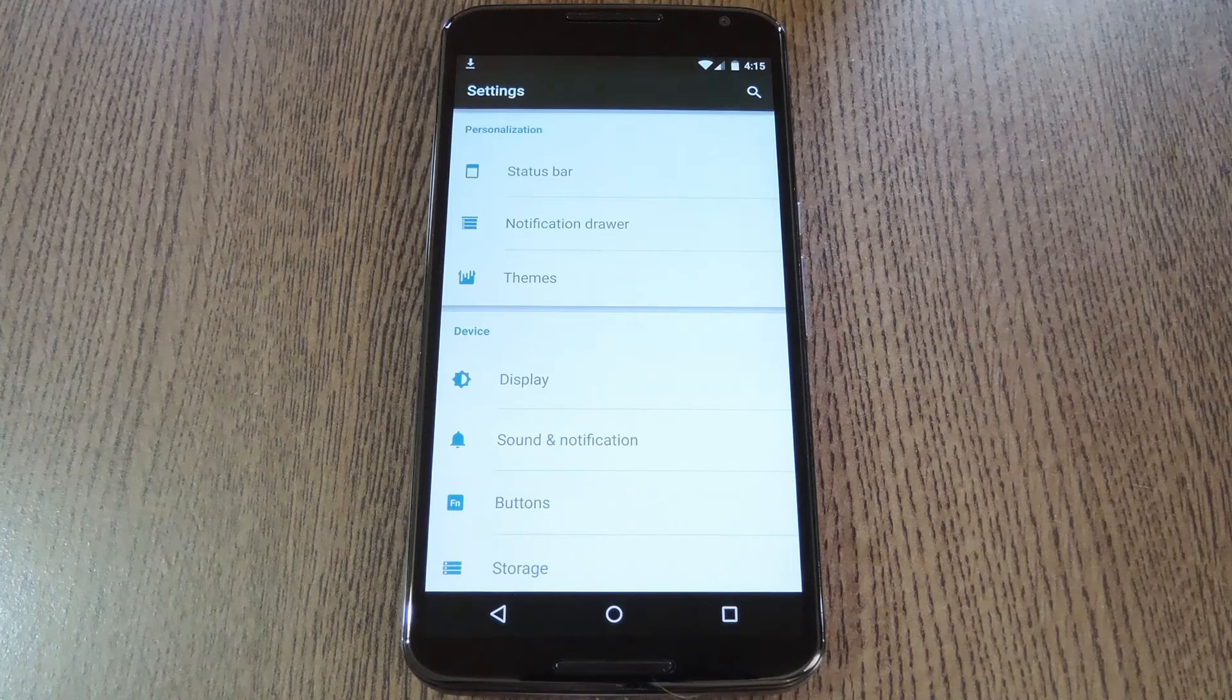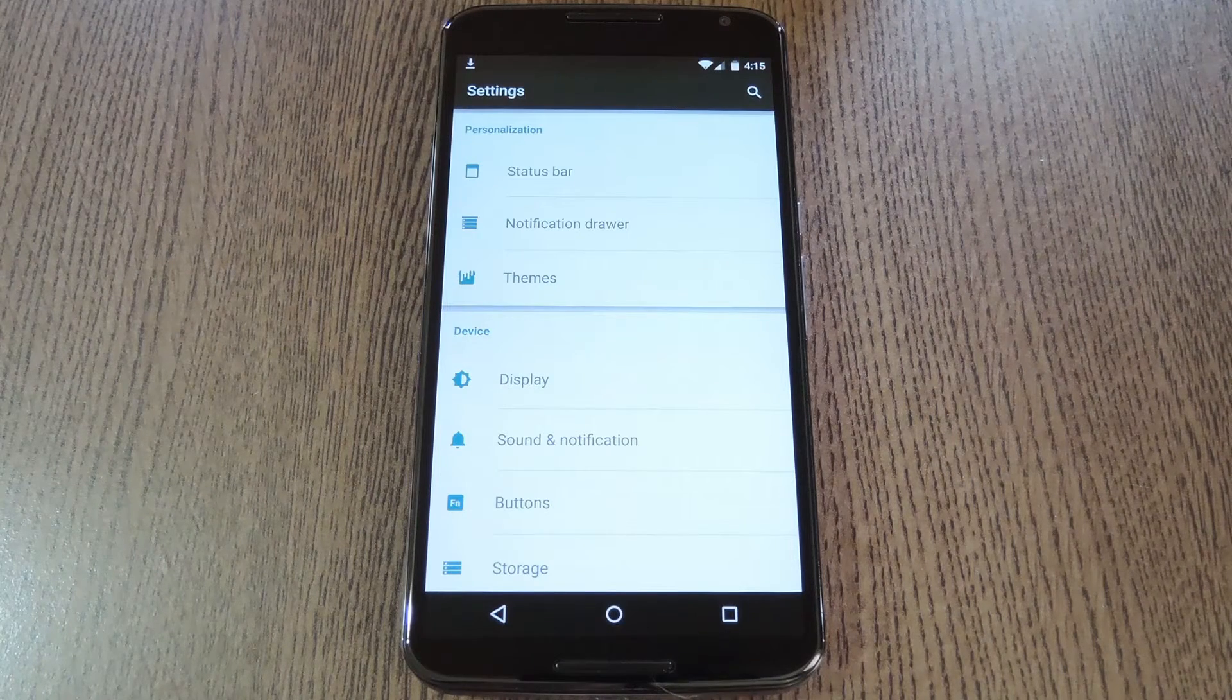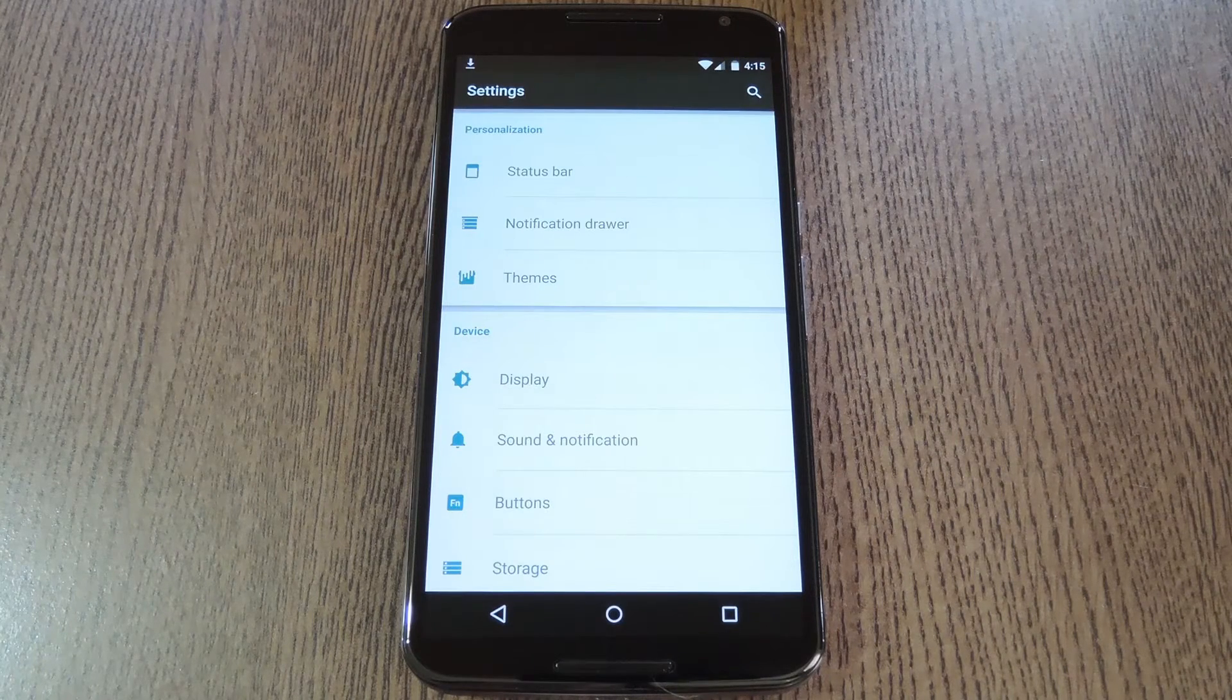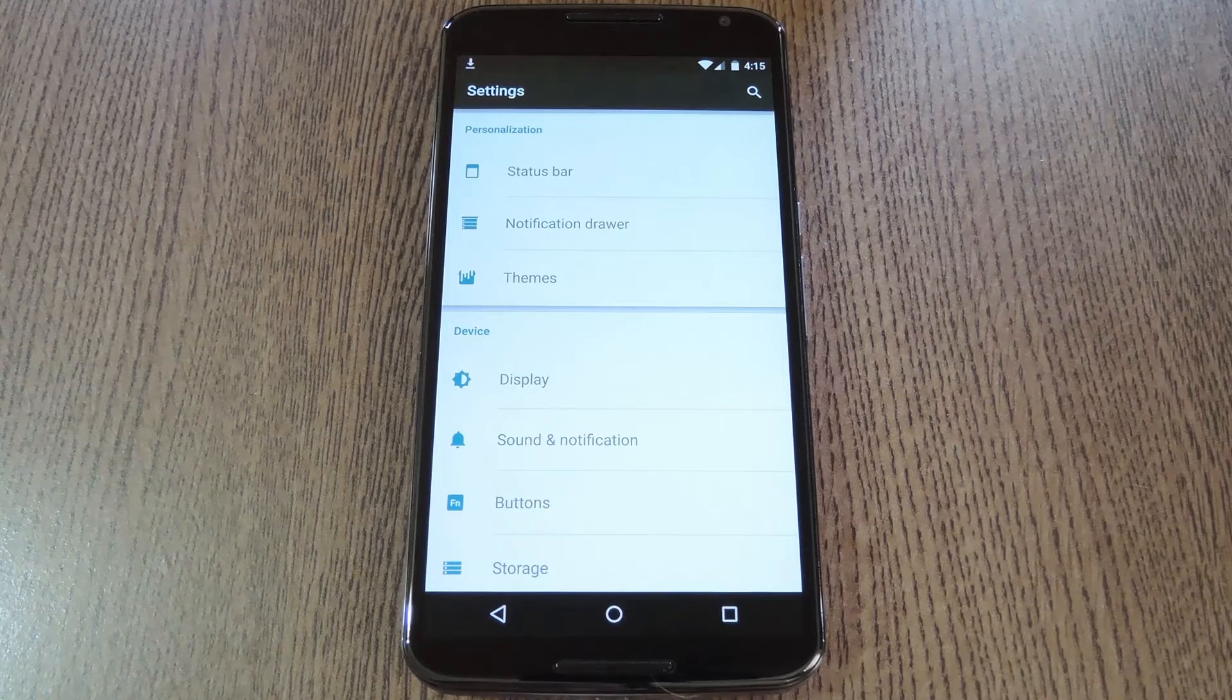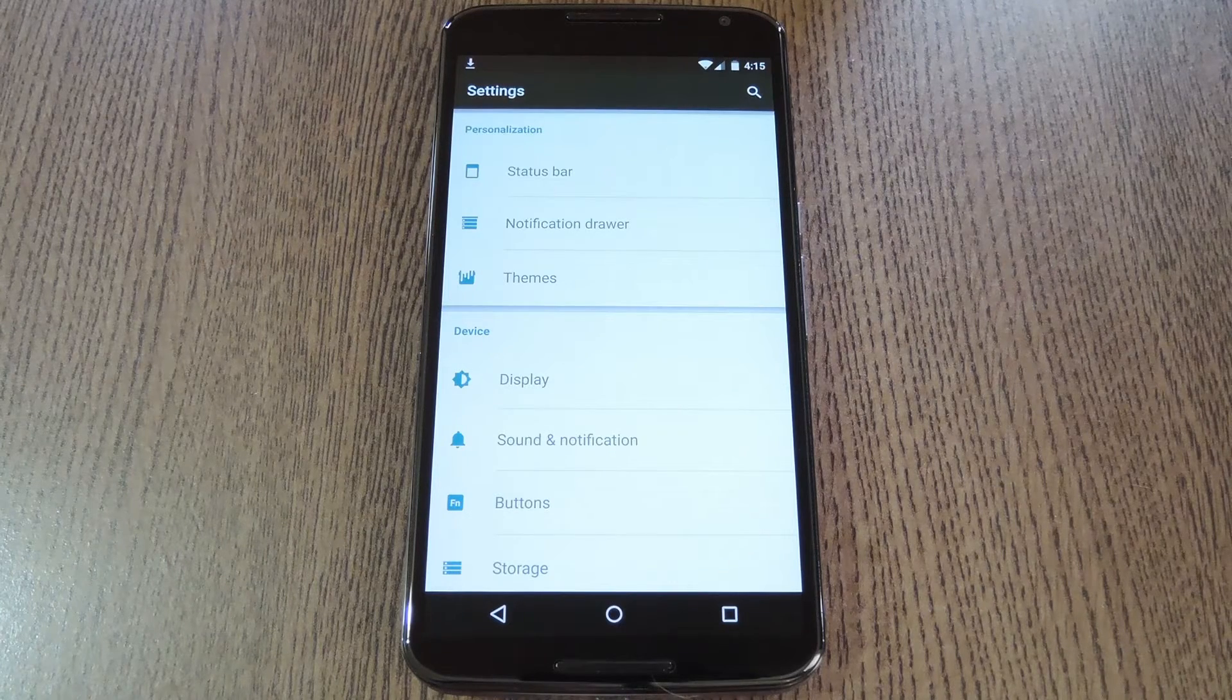Hey what's up everybody, it's Dallas with Gadget Hacks and today I'm going to show you how to get stock lollipop sounds and ringtones on custom ROMs for the Nexus 6.